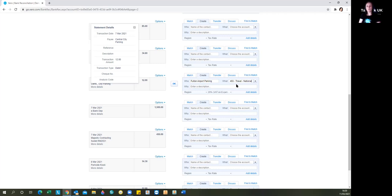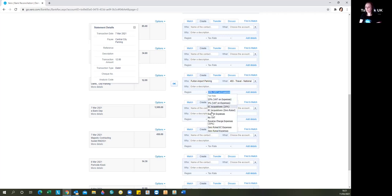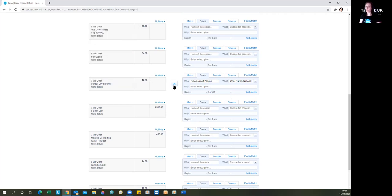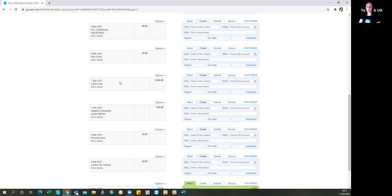Now, always when you're entering, even though you're categorizing directly, you should always have the paperwork in front of you, either the invoice or the receipt. And if you're VAT registered, you should be taking the VAT detail from there. So we're going to OK that, and that's going to put the money directly into that category in your account.